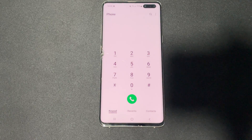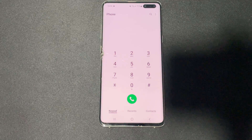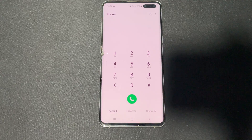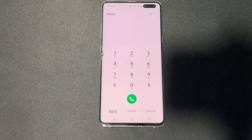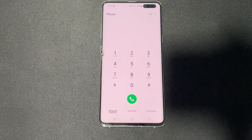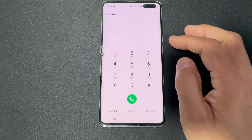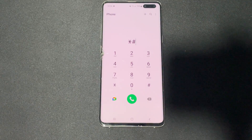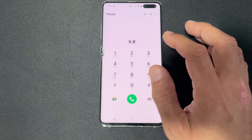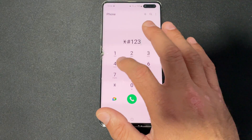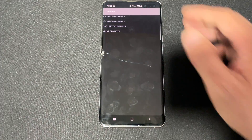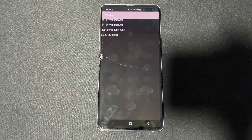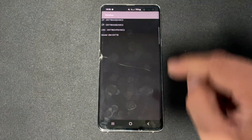If you're going to download and install a custom ROM and firmware, you'll need the AP, CP, and CSC firmware version details. Instead of going into the restart and bootloader mode, you can access this by dialing star hash one two three four hash. This brings up the CSC, AP, CP, and model number — keep a picture of that handy.